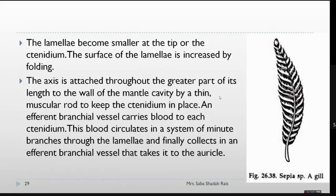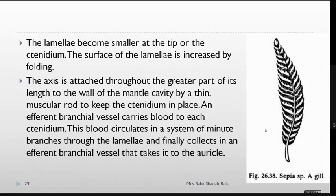The ctenidia are gills, so their role is in respiration — converting deoxygenated blood into oxygenated blood. The afferent branchial vessel brings blood to each tenidium, and this blood circulates through all branches and lamellae of the ctenidia. The branches then collect the blood into the efferent branchial vessel, which takes it to the auricle. We will discuss the circulatory system in detail separately.